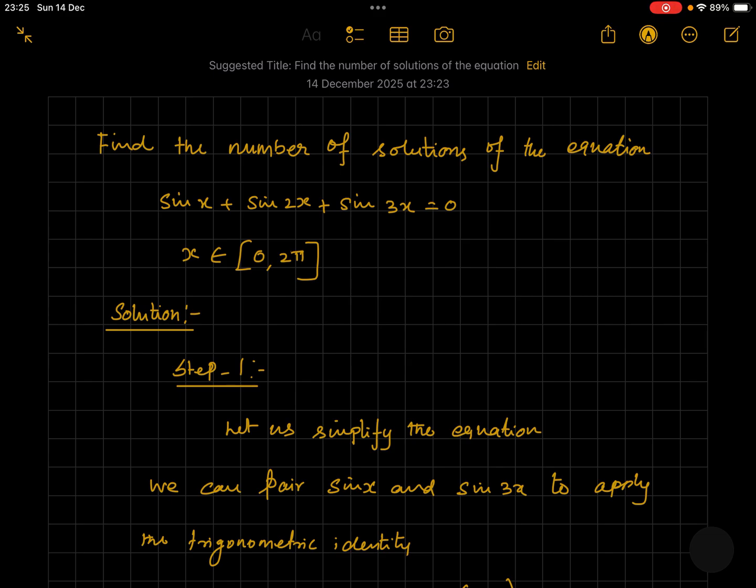Find the number of solutions of the equation sine x plus sine 2x plus sine 3x is equal to 0, where x assumes the value between 0 and 2pi.